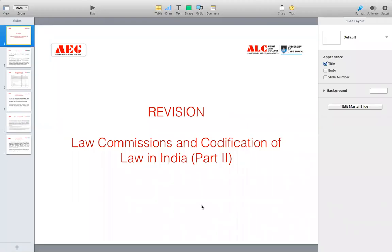Hello students. The topic we are going to cover today is the law commissions and codifications of laws in India. This is the second part. Part one has already been sent to you. Part one covers the first and second law commission, whereas part two covers the third and the fourth law commission.